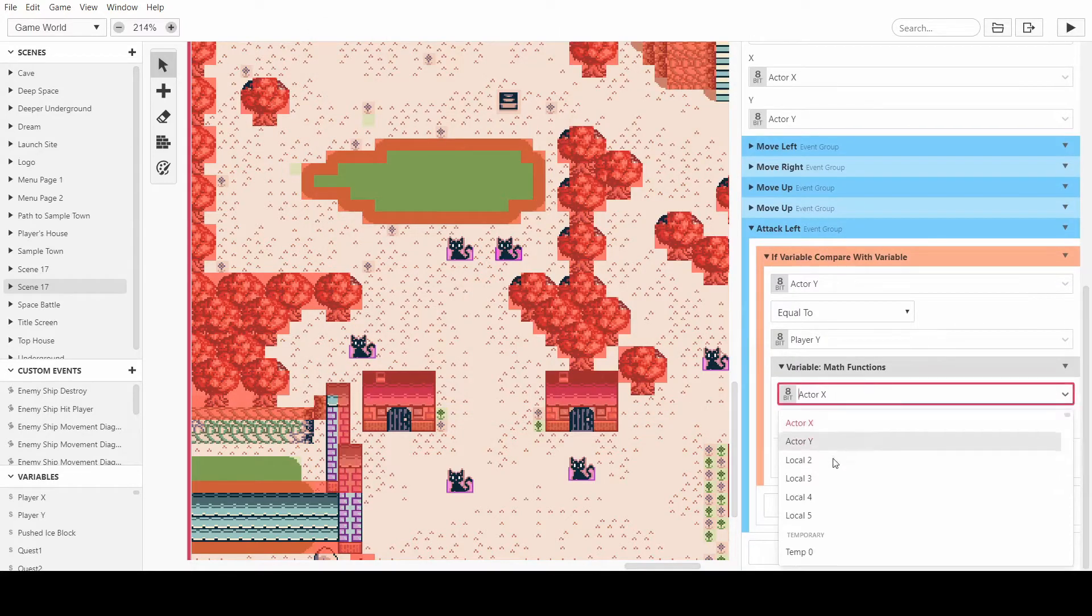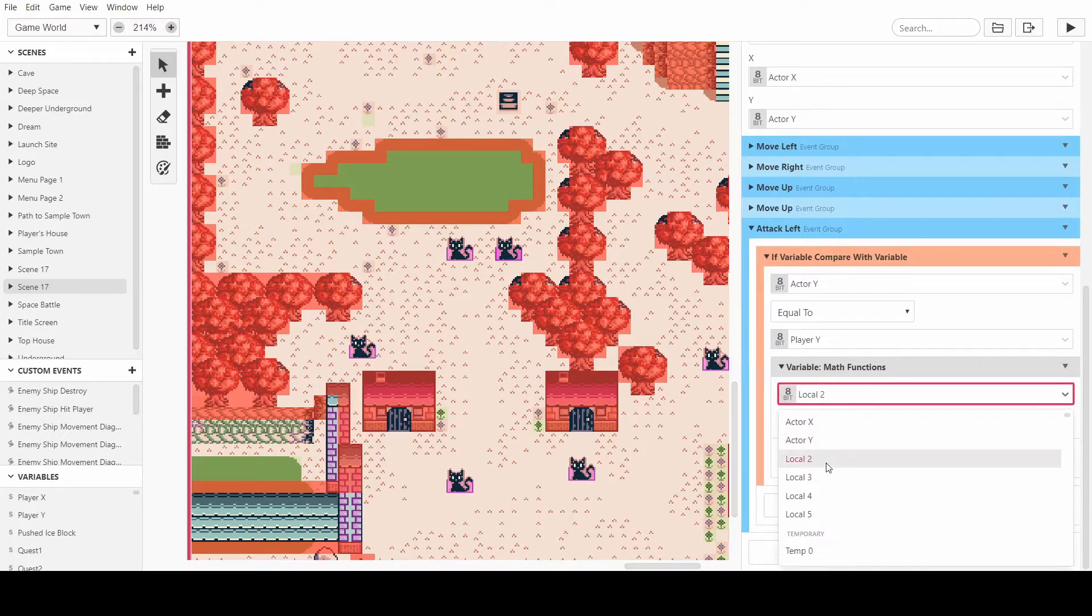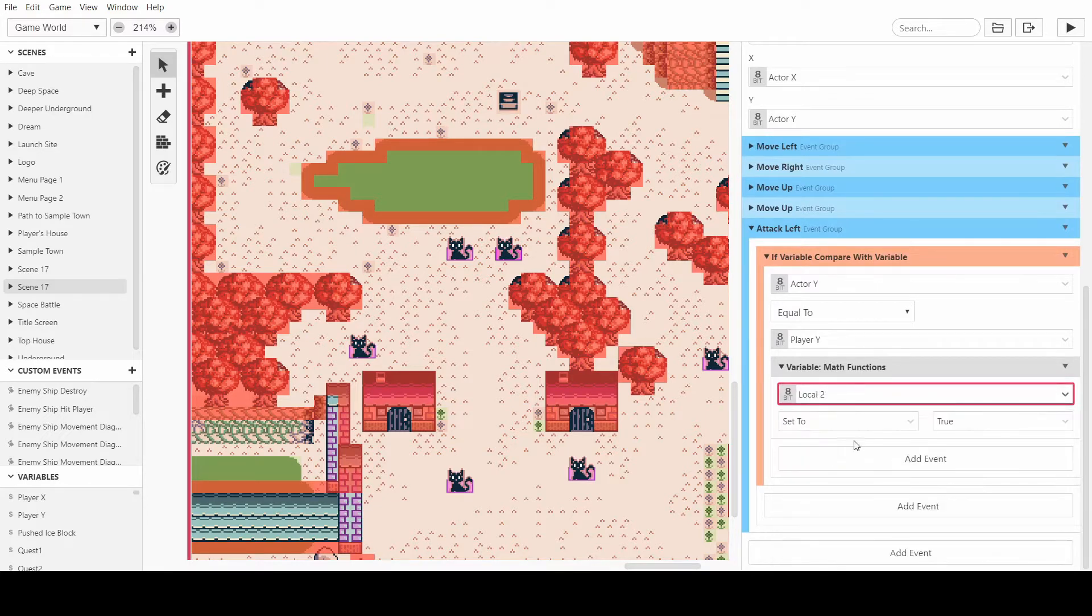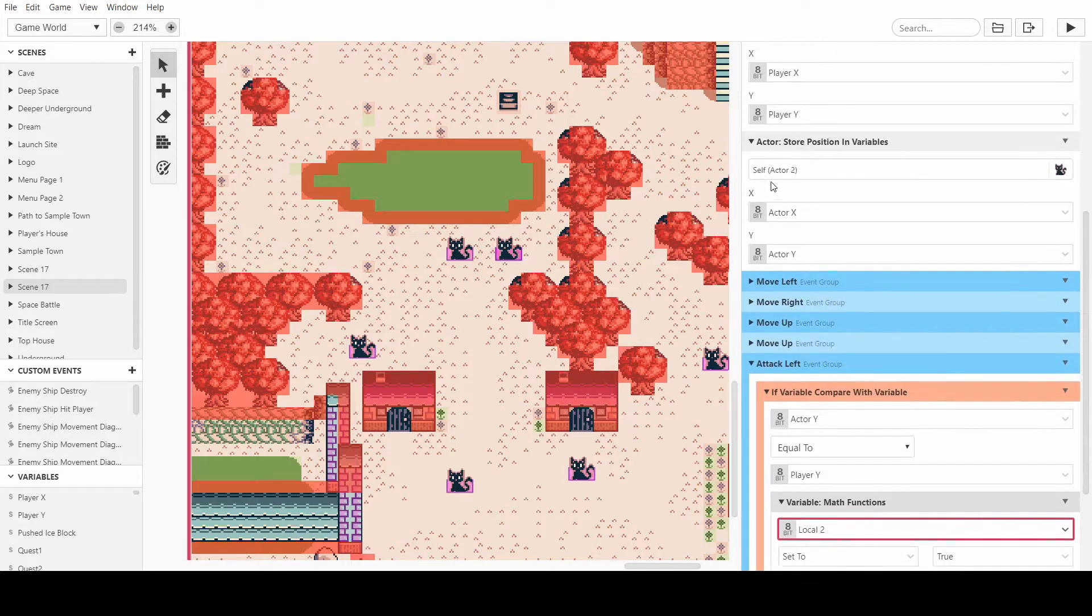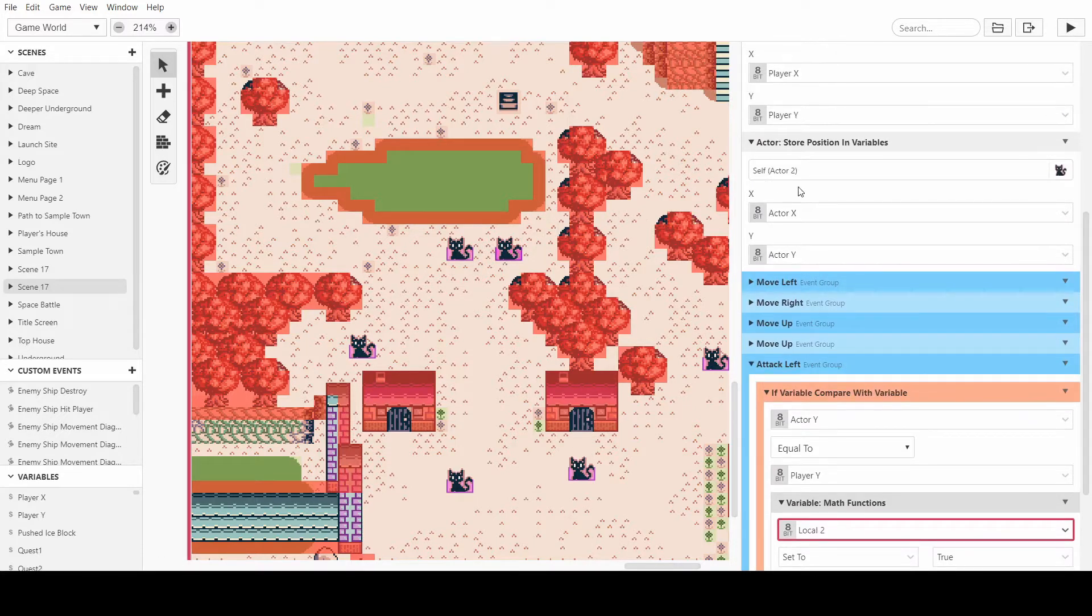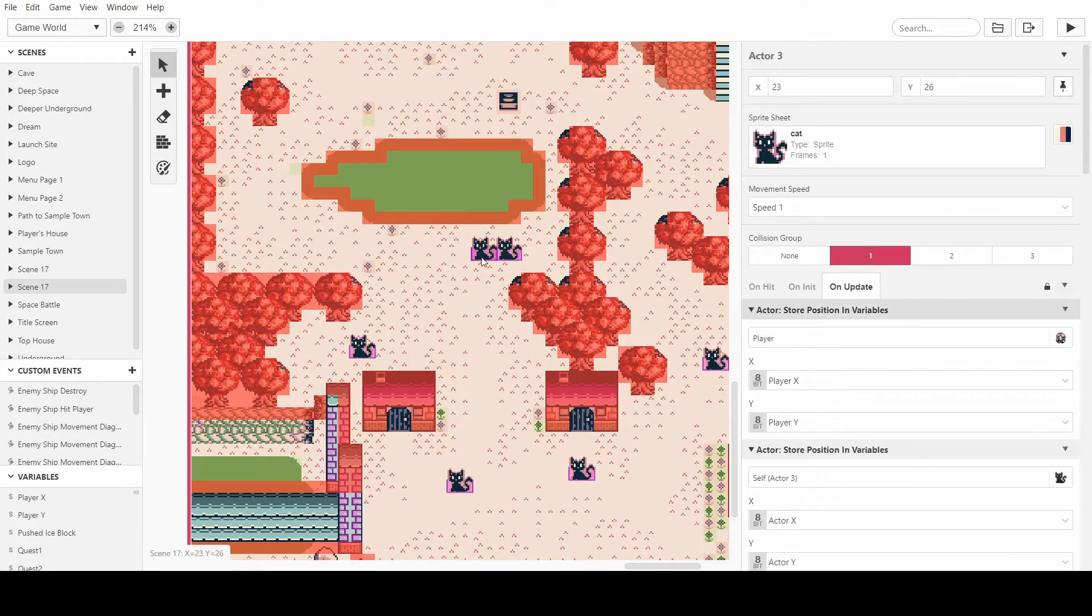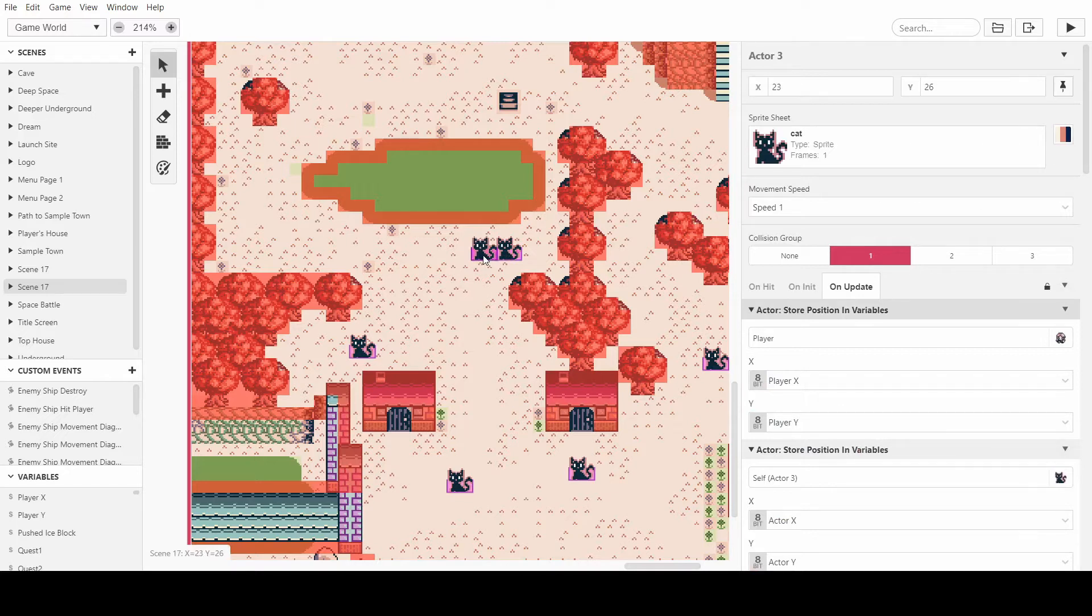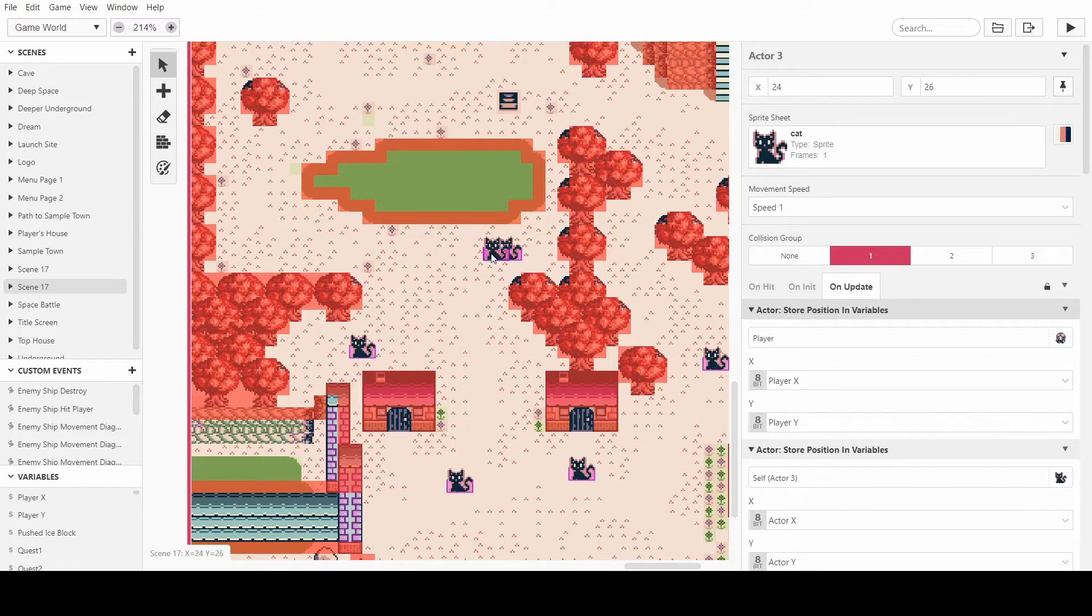And if it is, we then want to create a temporary variable here, but I'll just do it in the local. And what this one will do is add or minus two to the cat's current position so that we can check to see if the player is in that position instead. If the player is two away from the cat, then we know that the player is there and they should be attacking.